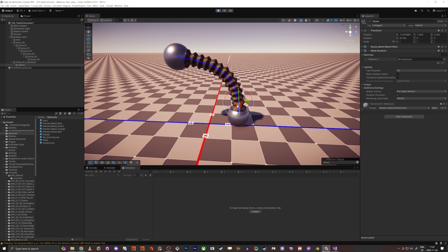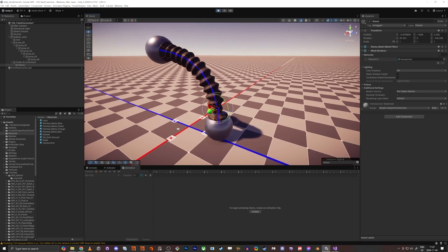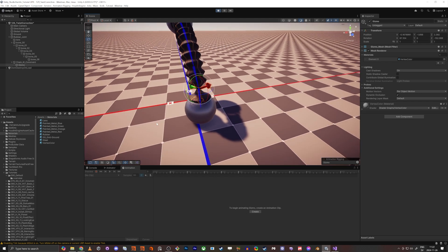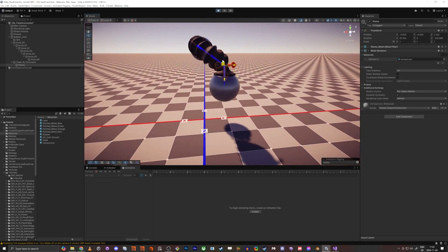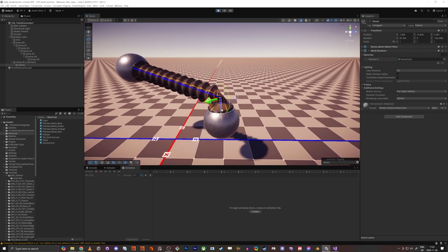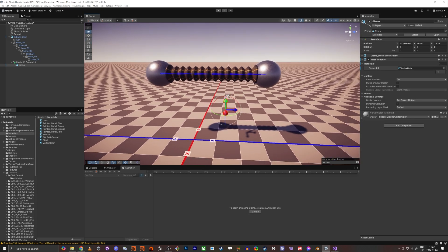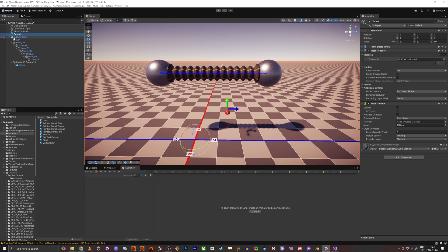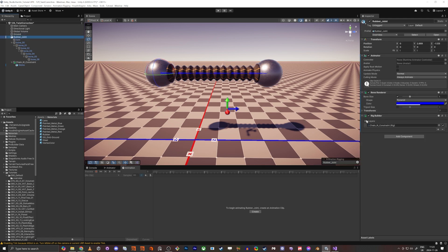If I rotate it like this it works, and like this too. But here's the problem — if we do this rotation, it doesn't work like we expect. That's why we're going to use the twist correction, because the rotation doesn't look good. We want the rotation to be distributed across all the joints.